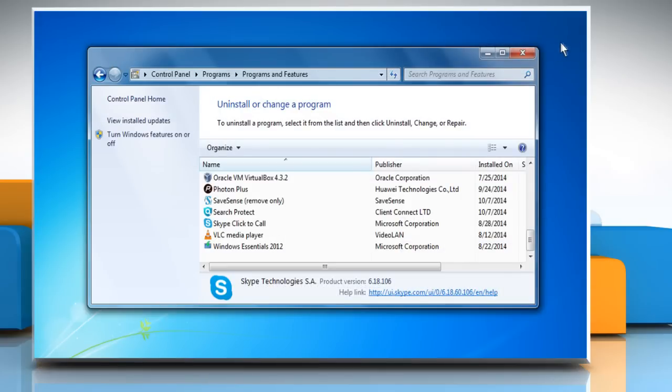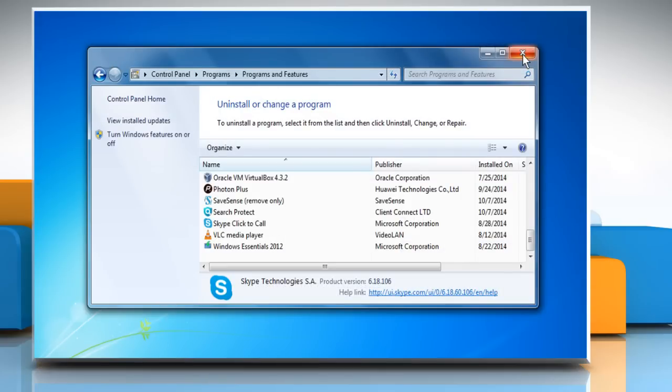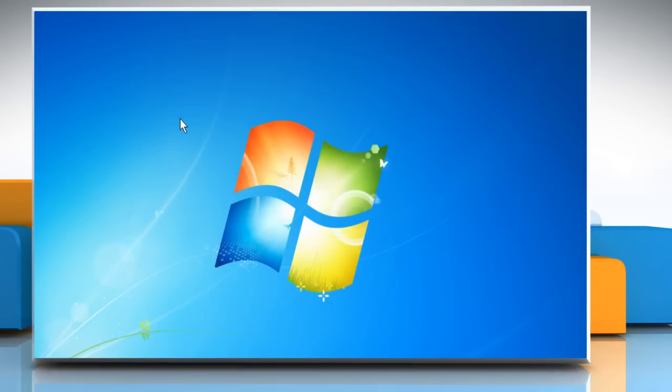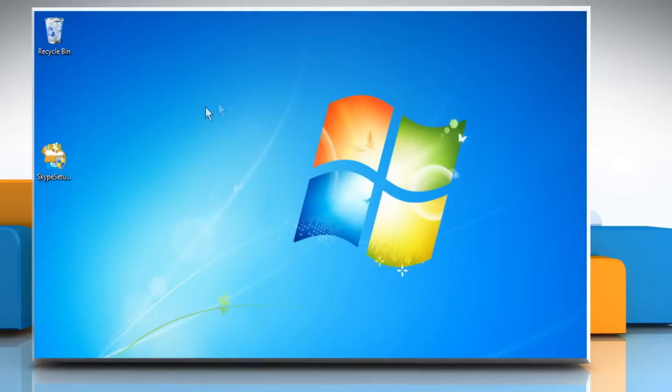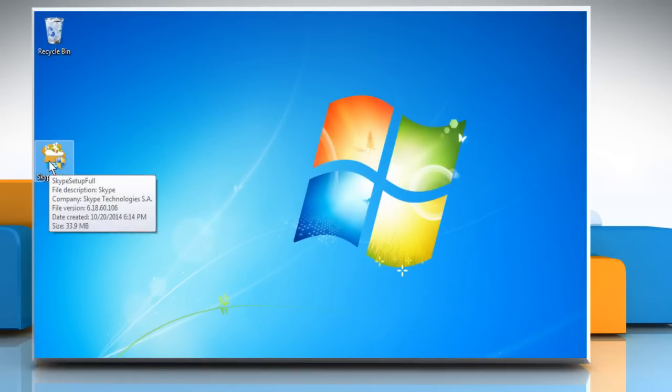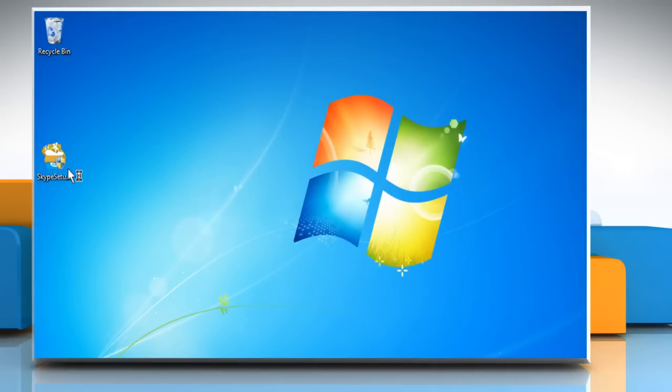Here, for demo purpose, we have already downloaded the Skype setup on our computer. Right-click on the Skype setup file and then click on Open to open it.